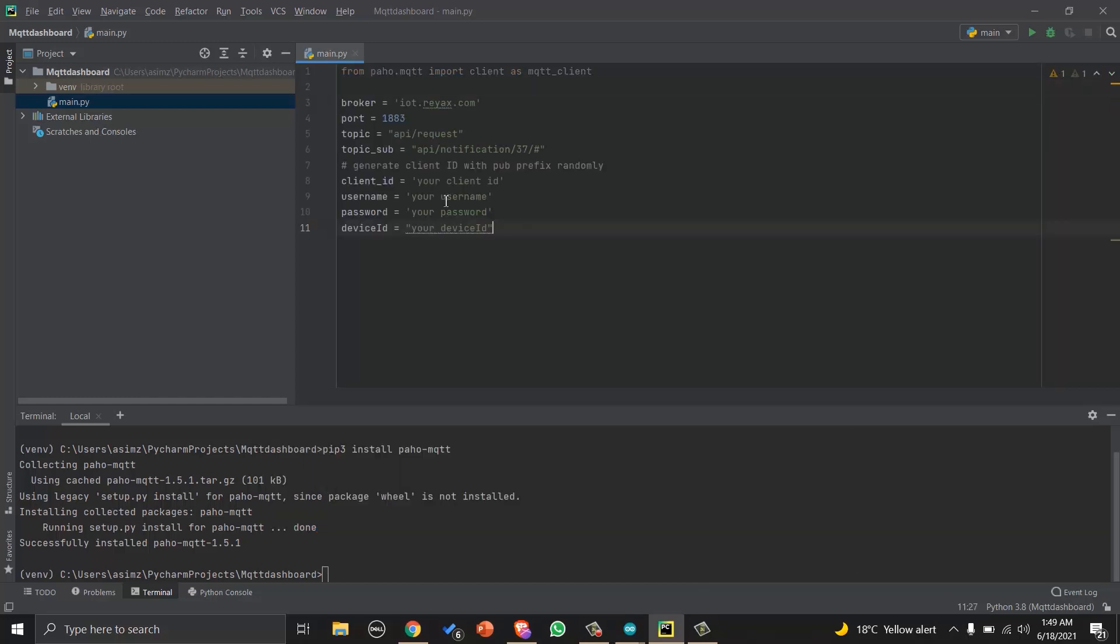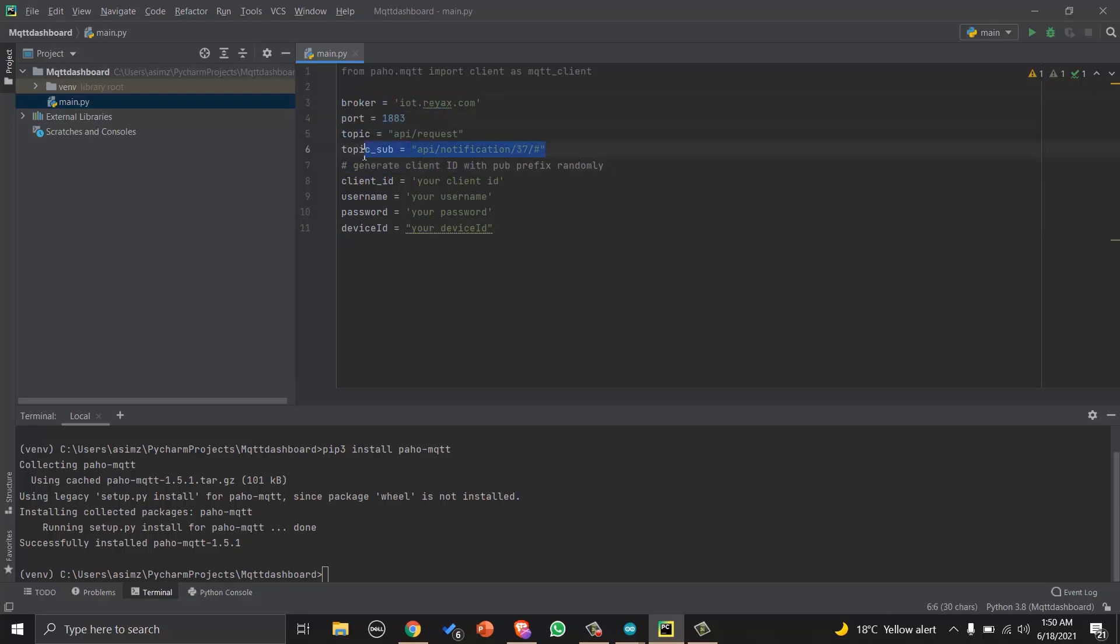Then we will import the library in our project, and we will write few variables that will contain the information about broker, port, topic for publishing data, topic to subscribe, client ID, username, password, and device ID.